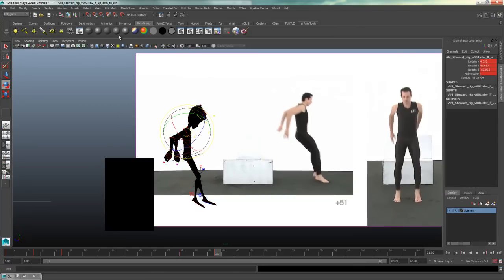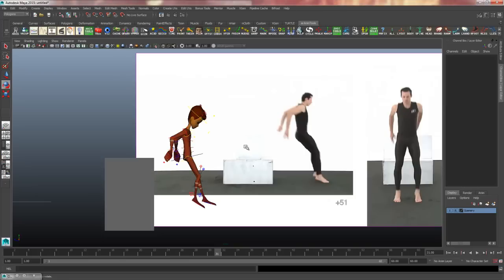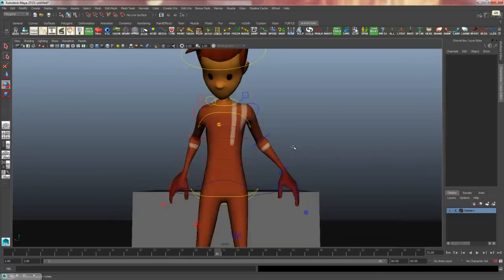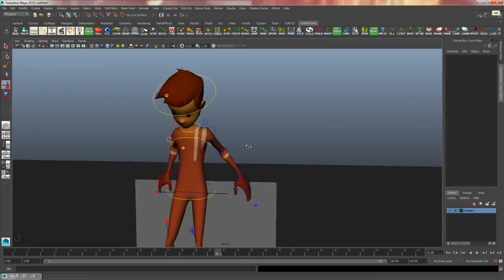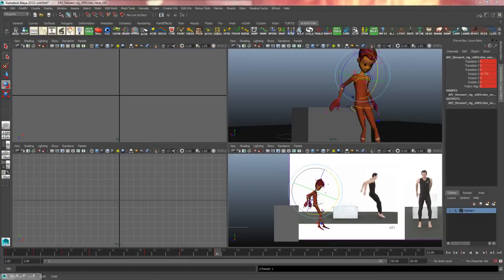When thinking about posing it's always good to think about your silhouette. In our case we're just getting comfortable with blocking, so I won't worry about silhouette too much — looking at this video reference the silhouette isn't that great anyway: the feet are overlapping, two arms seem to come from the same elbow. Those are things to consciously fix in animation — you'd exaggerate, change camera angles, etc. But for now I'll just match the video reference.